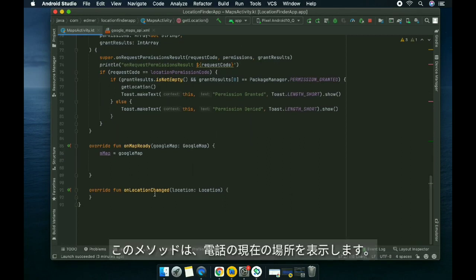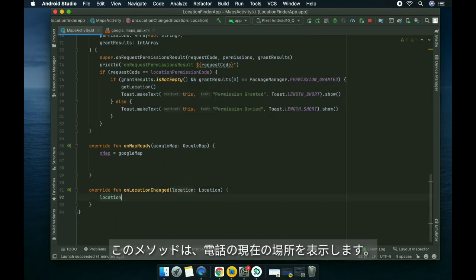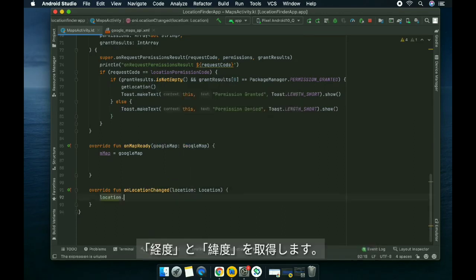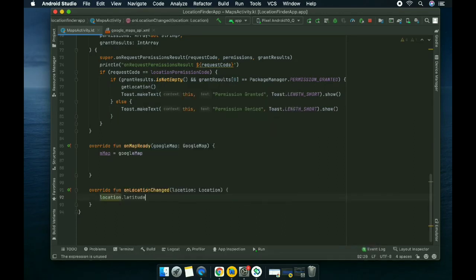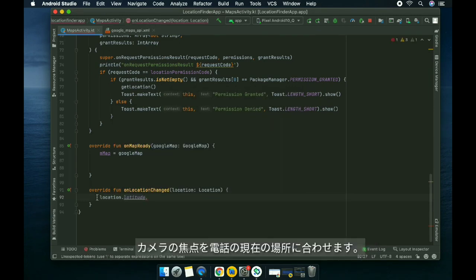We're gonna get the latitude and the longitude, so we're gonna focus the camera on the current location of the device on the map.